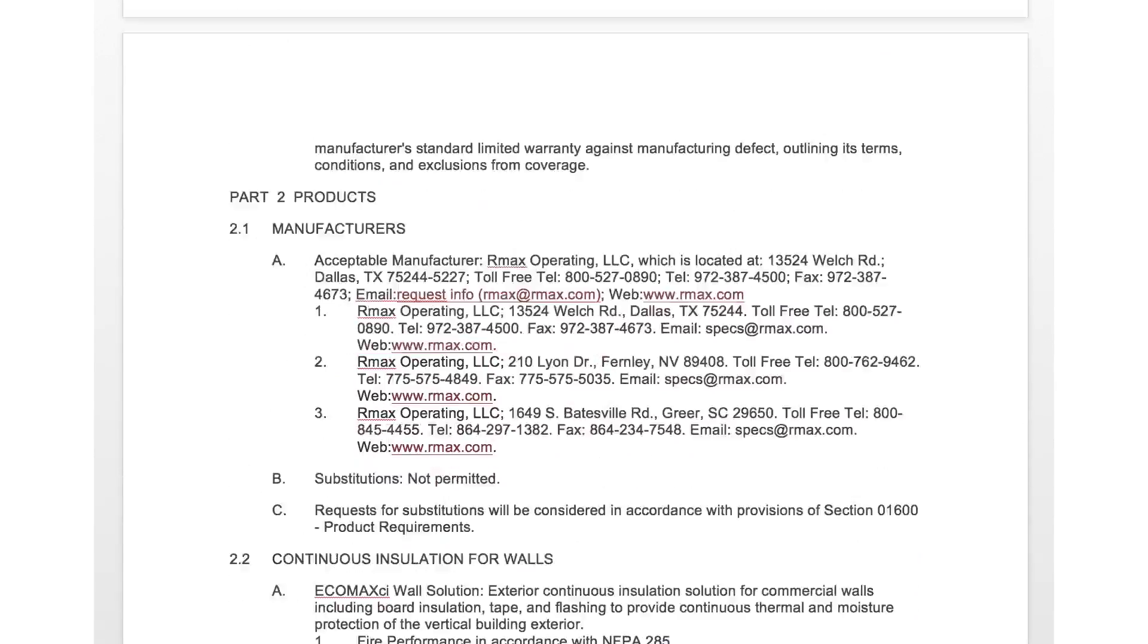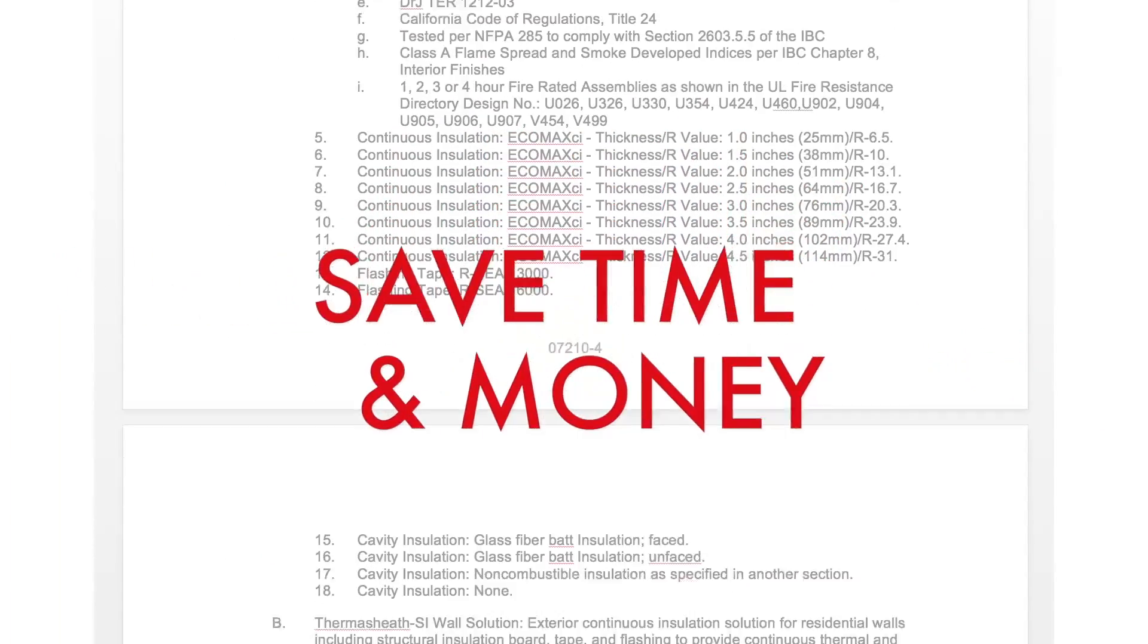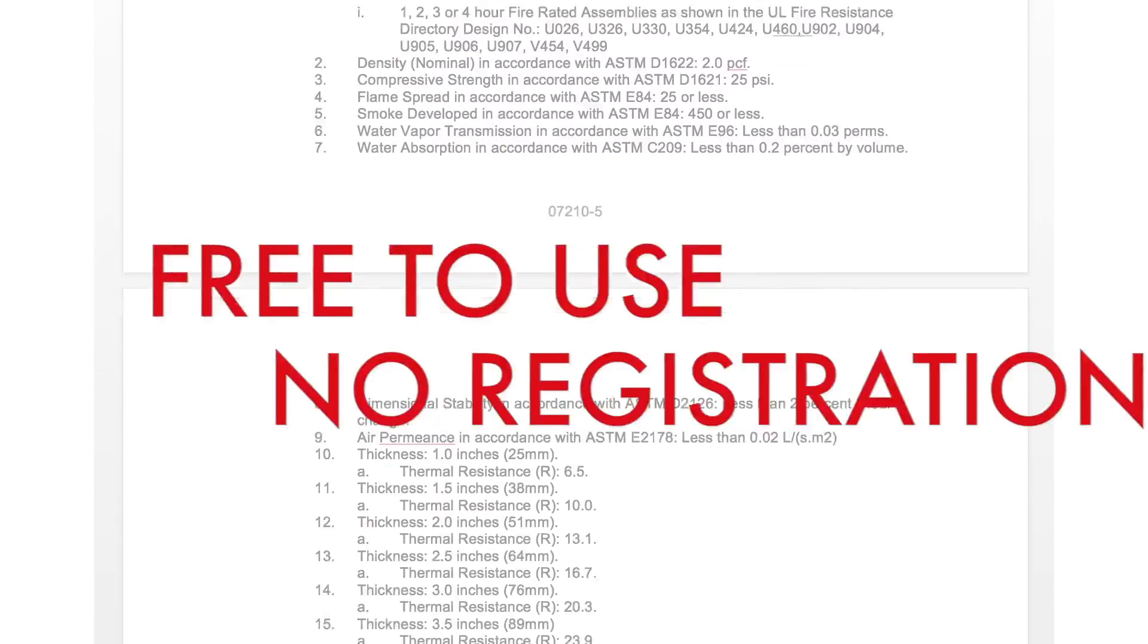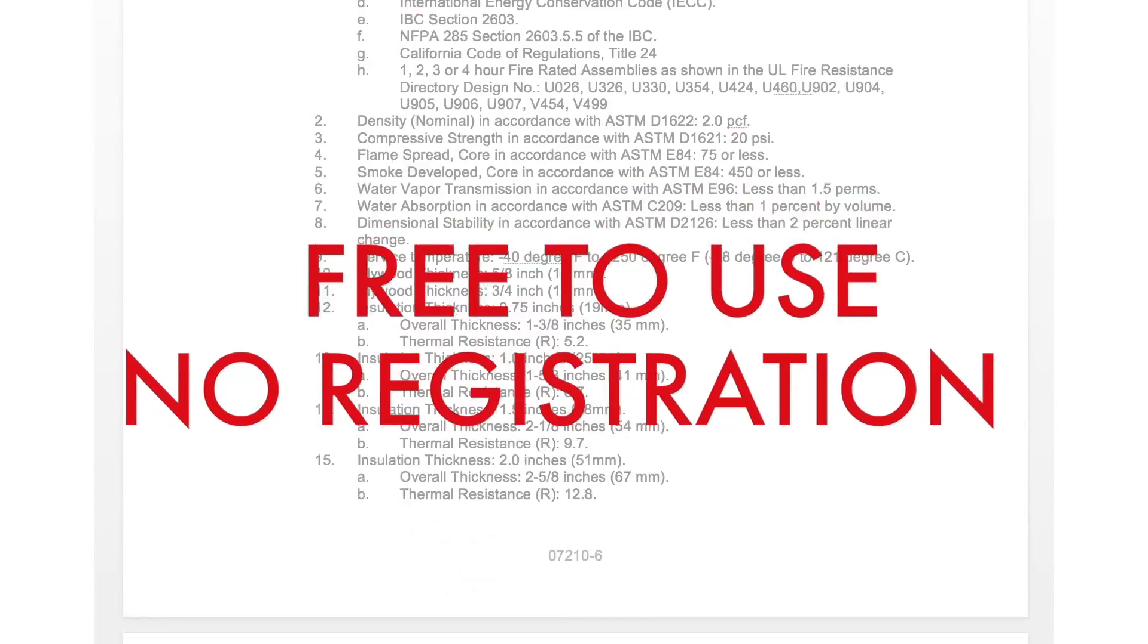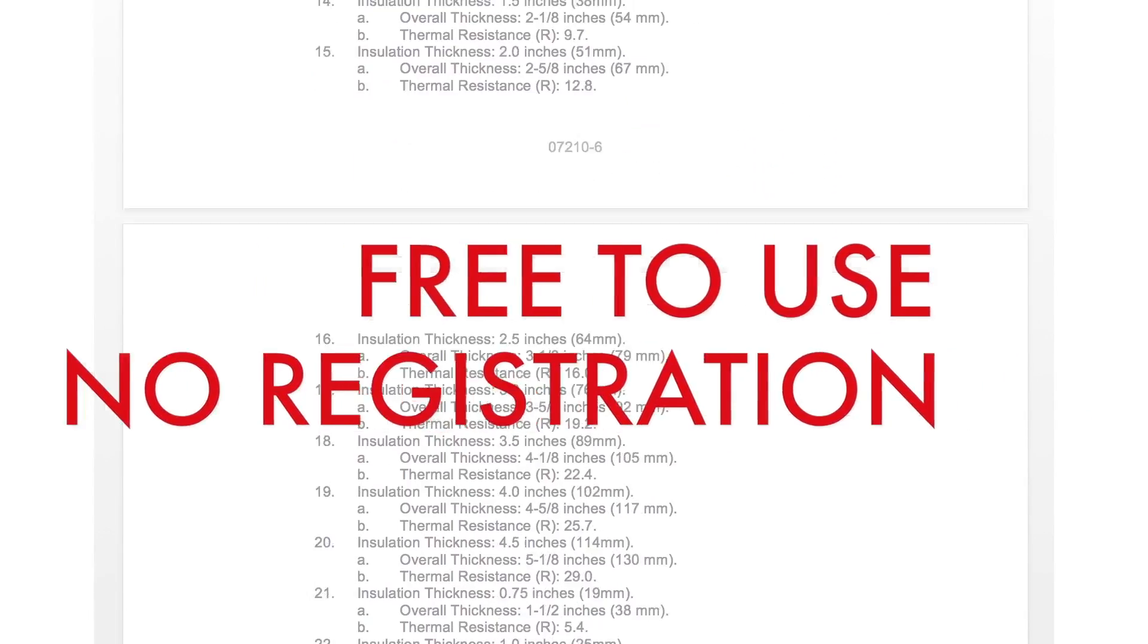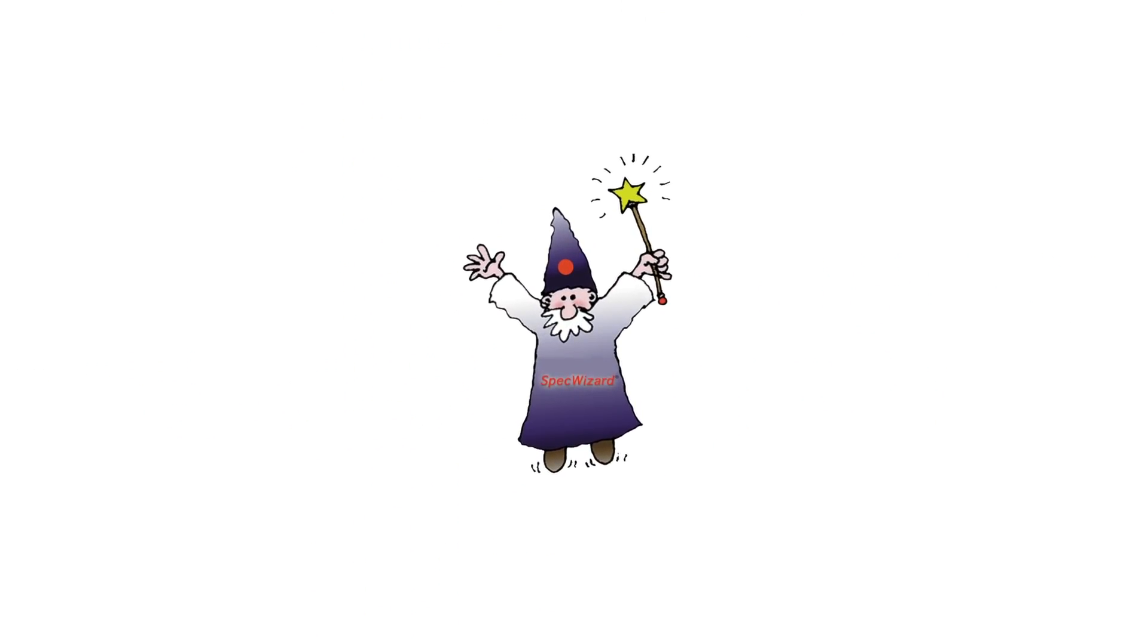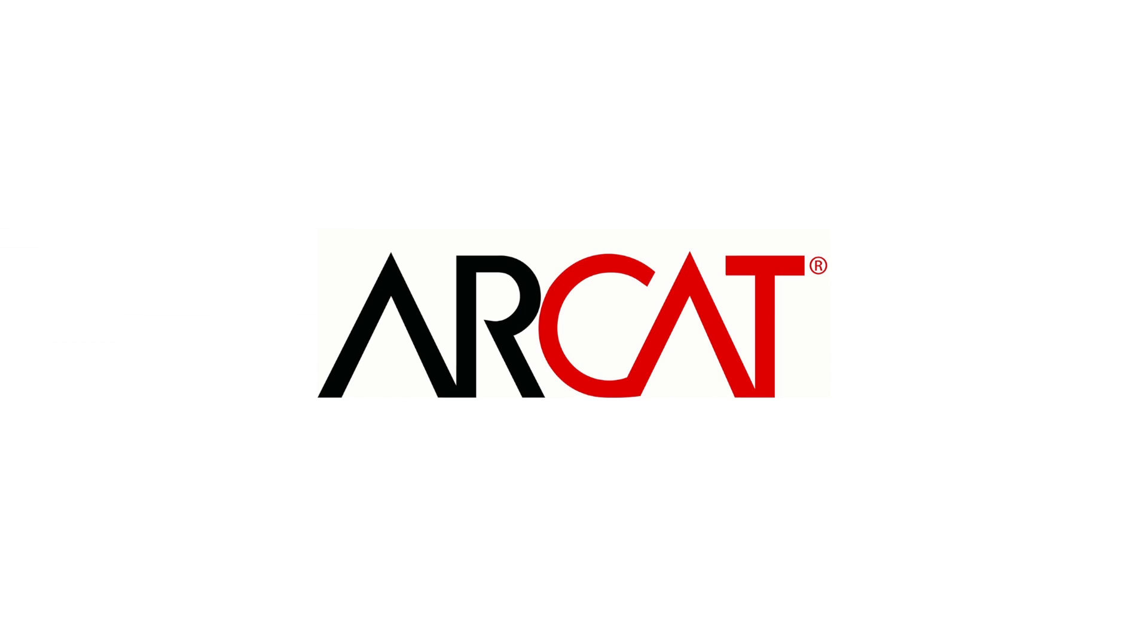Our SpecWizard will save you time and money. As with all of RCAT's products, our SpecWizard is free to use, and you don't have to register to use it. So try our SpecWizard yourself at rcat.com.